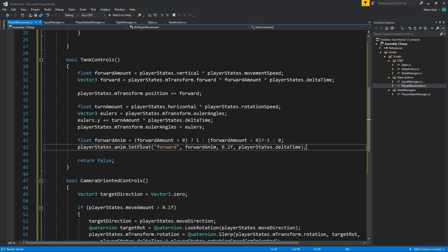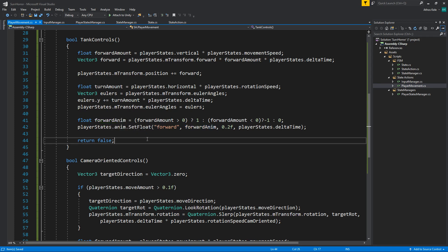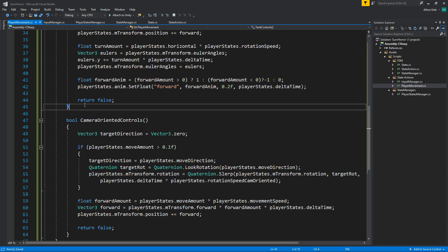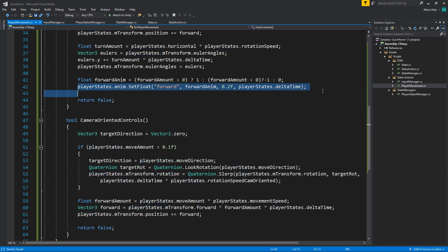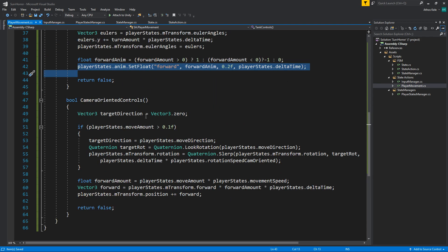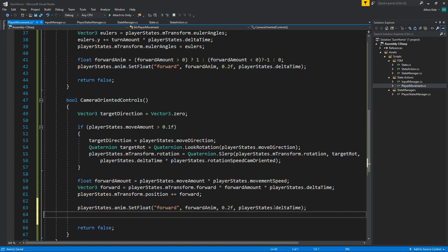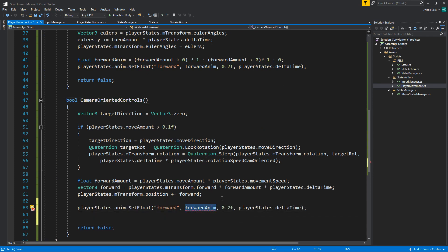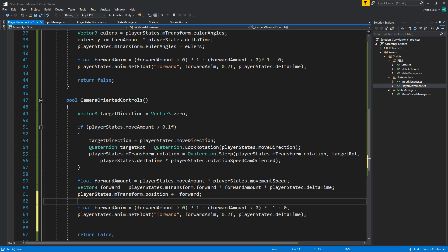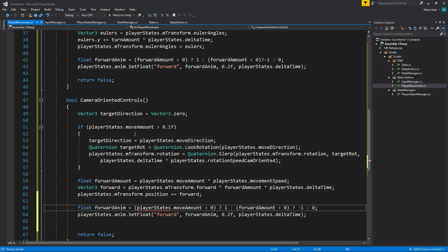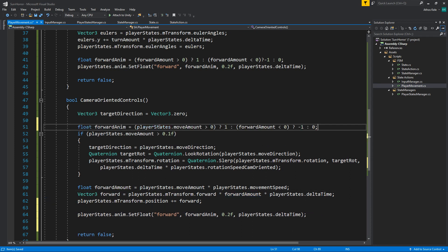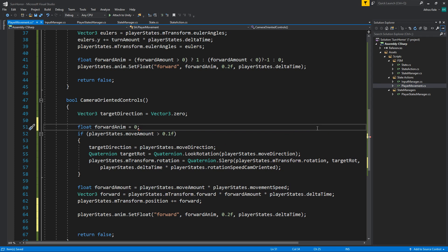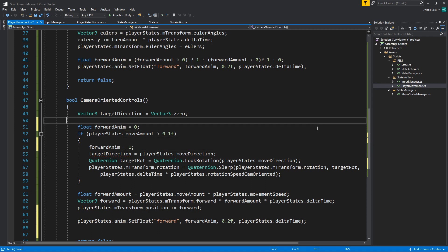This will move you either forward or backwards depending on what you're pressing when you are inside tank controls. For camera-oriented controls, it's super easy since we only have one direction, which is forward. You can just check for playerStates.moveAmount, which means forwardAnim starts at zero, and if you are actually moving, forwardAnim equals one. You now have animations.